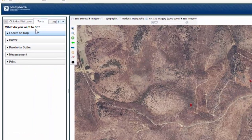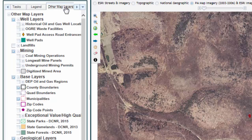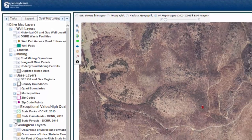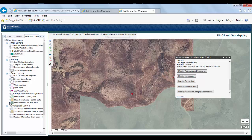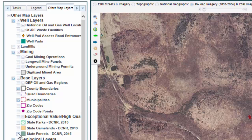The Legend tab displays the icons, outlines, and shapes used to represent the data layers that are currently being displayed on the map. The Other Map Layers tab provides a list of map layers that can be added to the map area display. For example, if you check the box next to the state forest, it will turn on the layer and you can see what is near your location. To turn off a layer, just uncheck the box. A layer name listed in black is visible at the current map scale; a layer name listed in gray cannot be seen at the current map scale regardless of whether it's selected, and you will have to zoom closer to see the data.